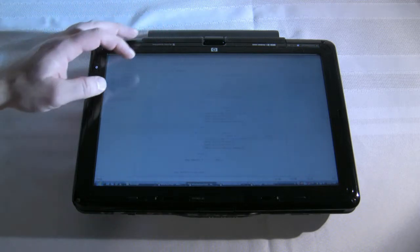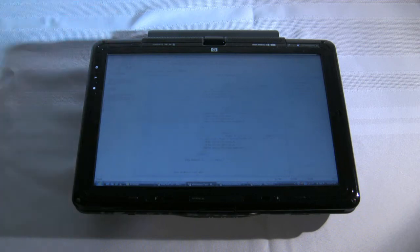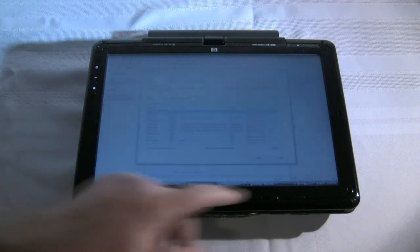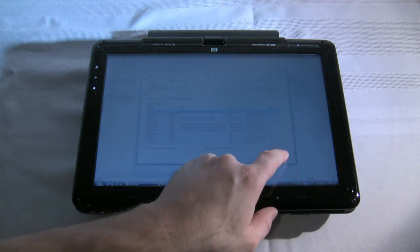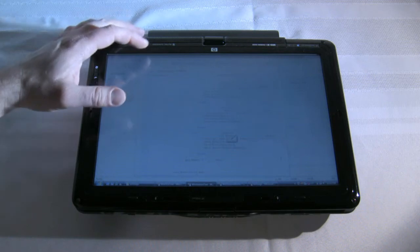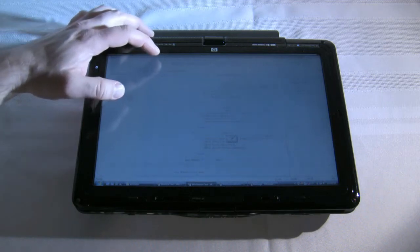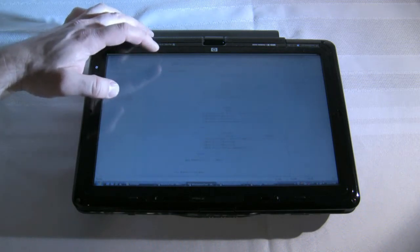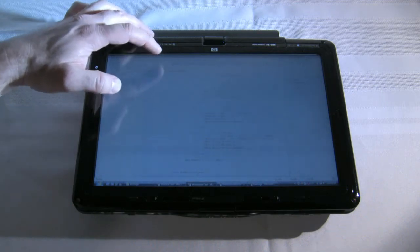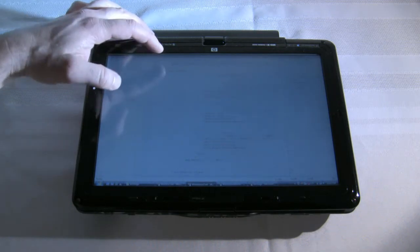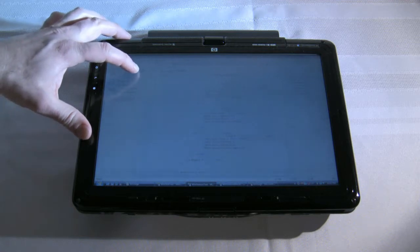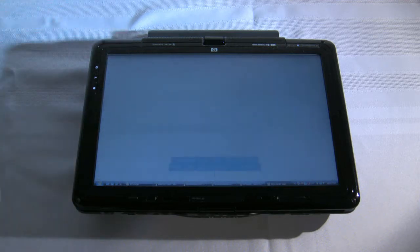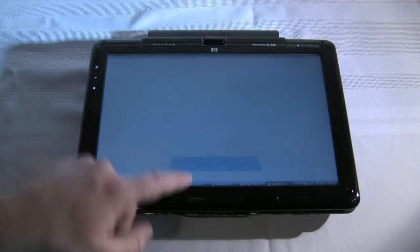So if we go ahead and start it, and I pressed the wrong button there, of course. My fat fingers on a tablet PC. Let's try that again. There we go.